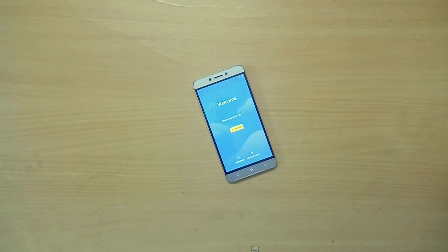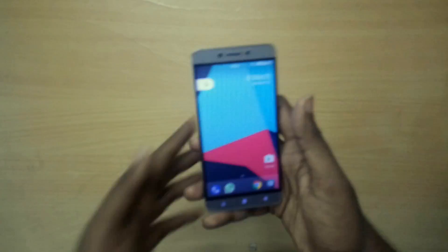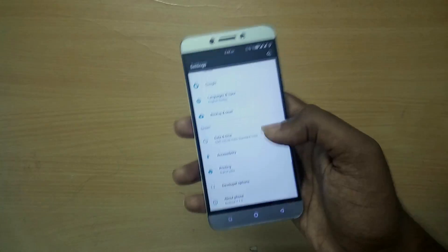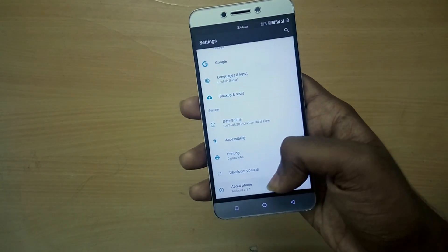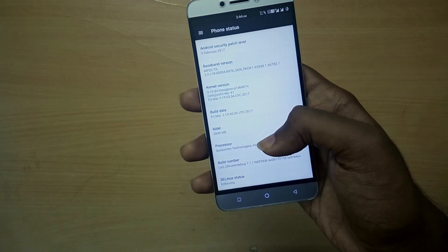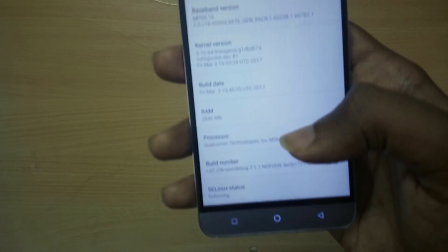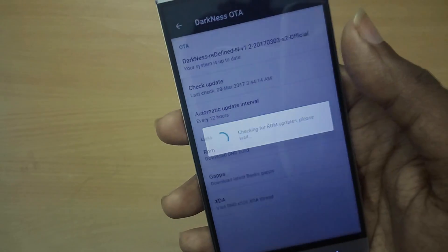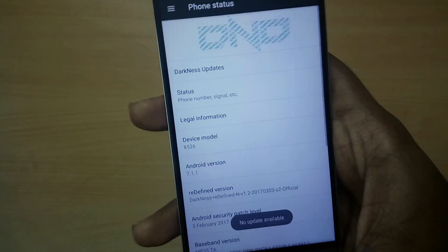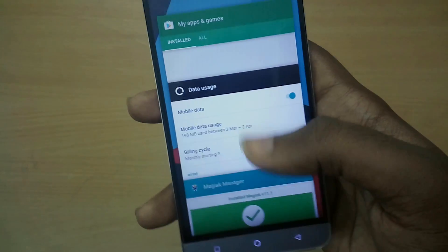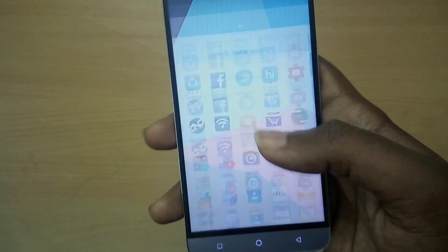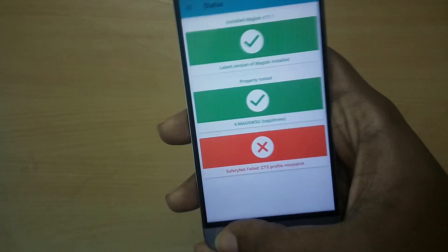We have successfully flashed the ROM. I've set up the ROM completely, and I've actually been using this ROM as my daily driver for about a day or so. In terms of bugs, there are two bugs present in any custom ROM available right now — the camera and the VoLTE bug.